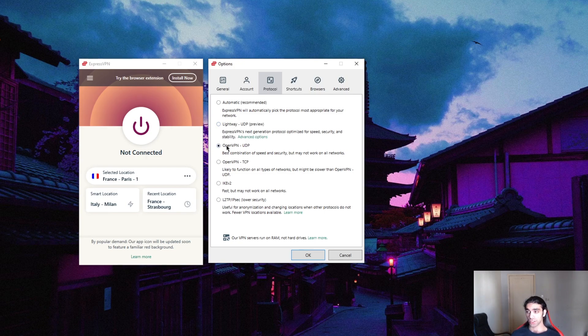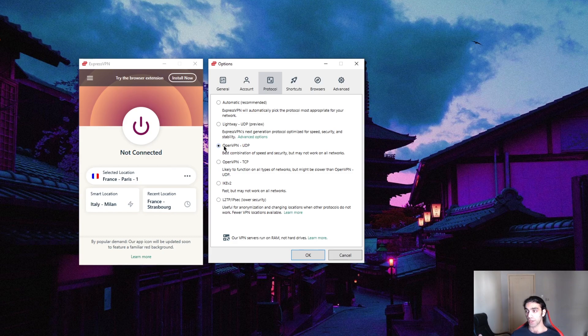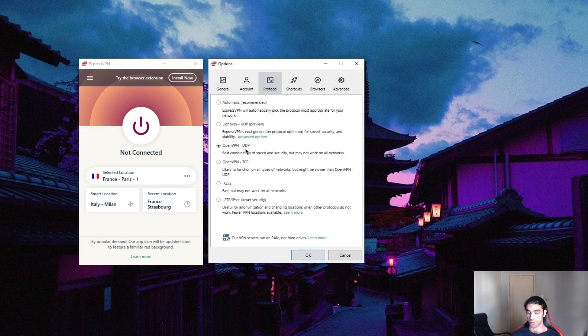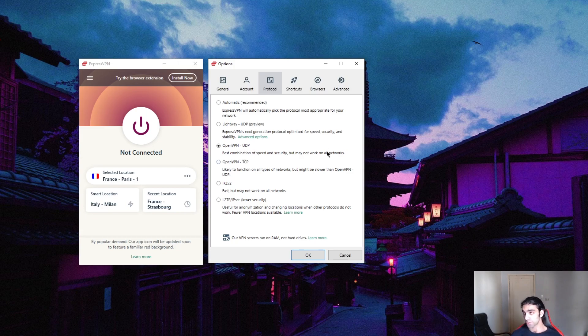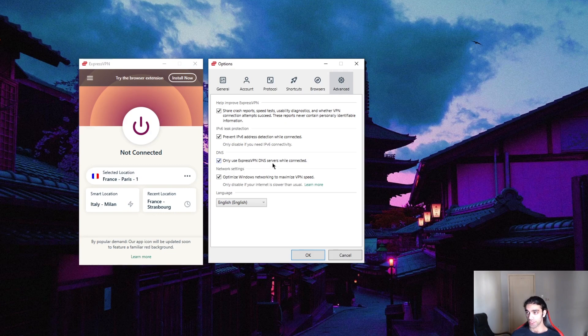But in terms of security, I would use OpenVPN UDP simply because when these audit firms did their audits and put the privacy policy of ExpressVPN to the test, they did that on the OpenVPN protocol, which proved to be as safe as ExpressVPN claims it to be. So that's it for the protocol. And finally, we're going to go to DNS. Now make sure you're using only ExpressVPN DNS servers while connected. Make sure that this is on.